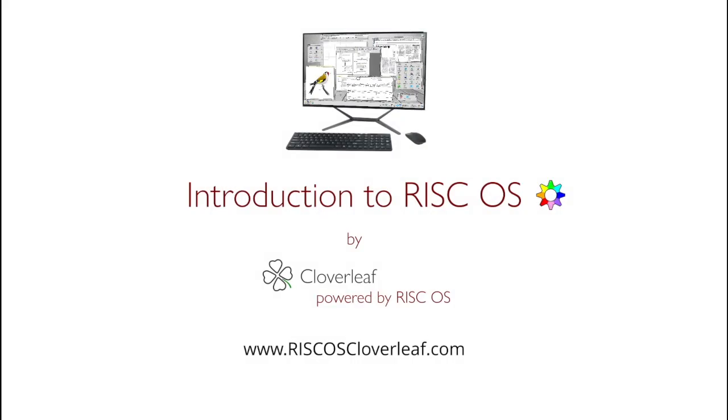Hello and welcome to this introduction presentation all about the new and innovative RISCOS Cloverleaf crowdfunding initiative. I'm Tom Williamson from the youtube.com/WiFiSheep tech channel. Today I've been asked to show you the graphical user interface of RISCOS and what free software and programs are at your disposal.